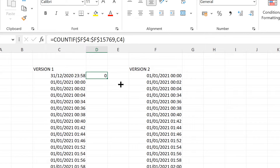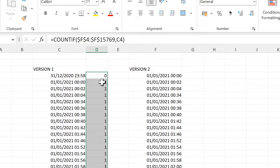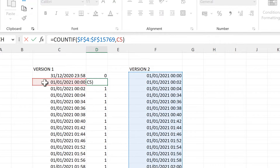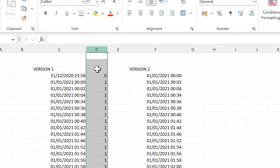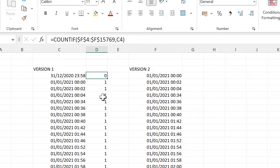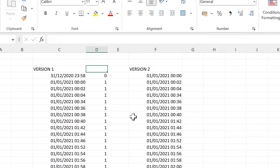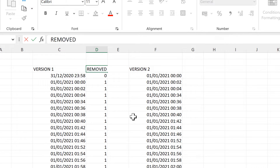I'll double-click to send this formula down. Now it's counting how many times this value appears in this column — it appears once, so we get the number one. Whenever we get a zero in this column, that is a date and time which is in version 1 but not in version 2. I'm going to call this column 'Removed'.